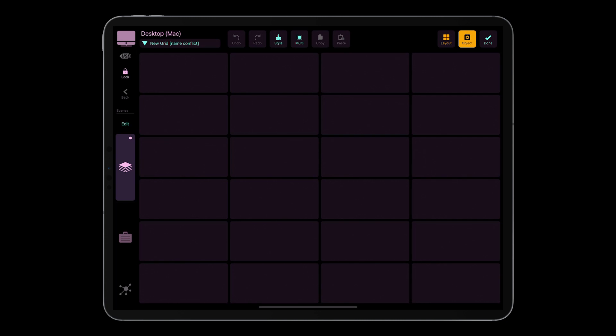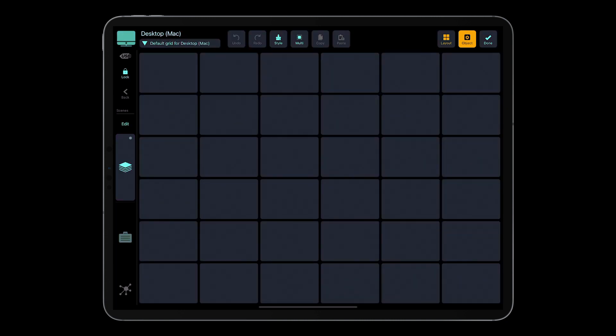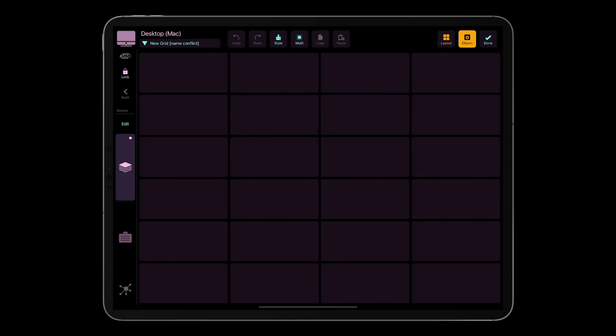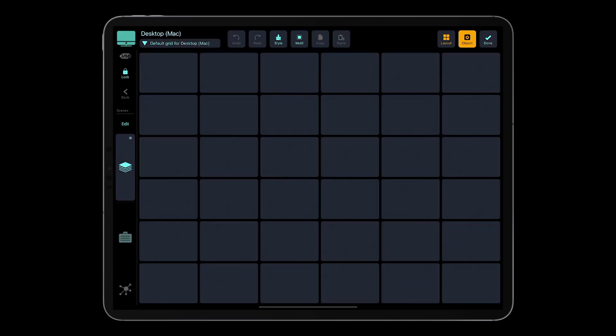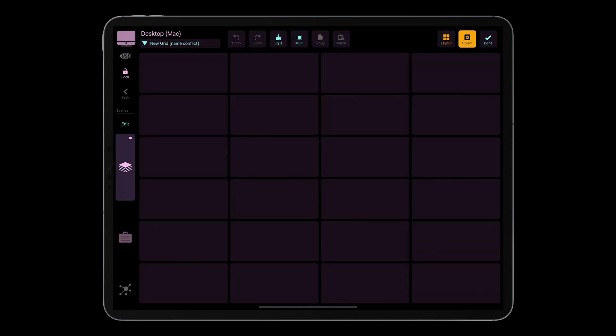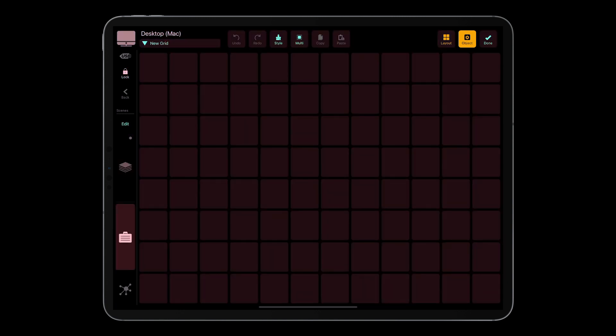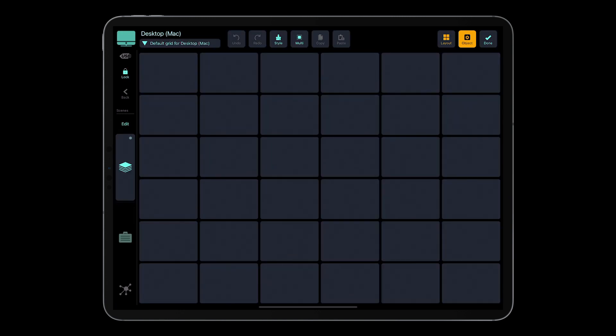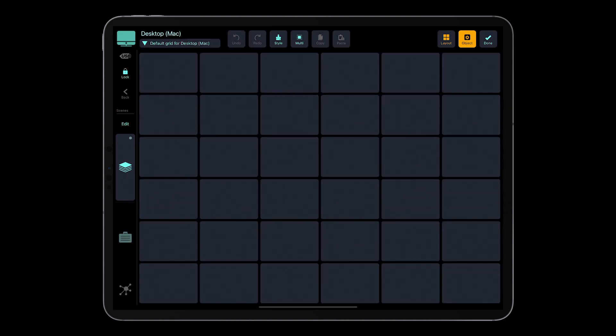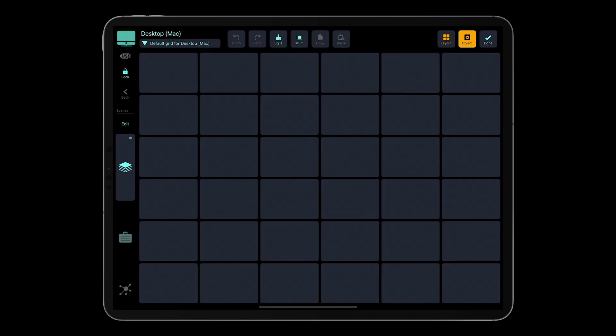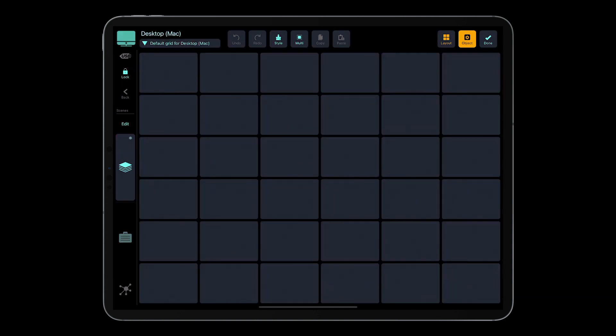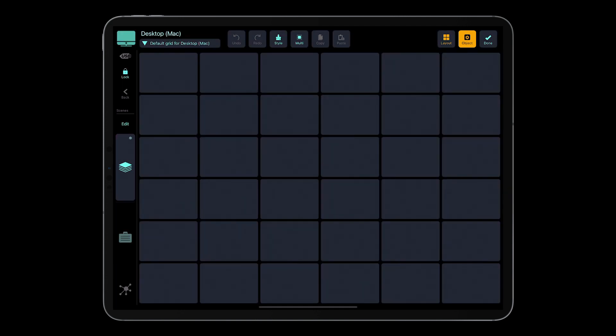So when I press the scene button, I can switch between secondary and primary scene. This one has just only the primary grid assigned. This one has got primary and secondary grid assigned, and I can switch between them by tapping the scene button.